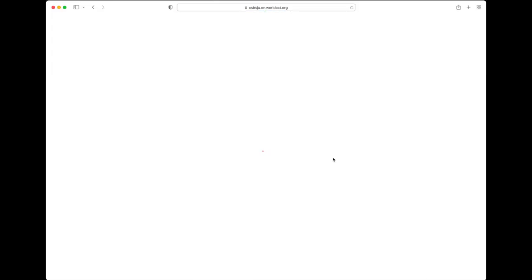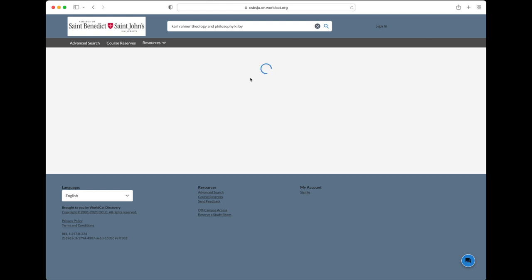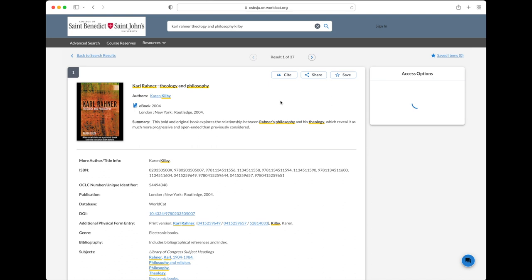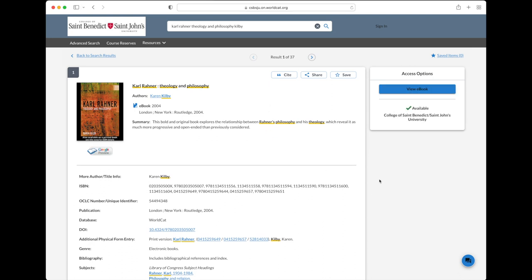Oftentimes you will see a view e-book link from the main results screen, but I recommend you click the title of the book first and look at the full record. There are cases where we have multiple versions of the same e-book and you can select which one you want.